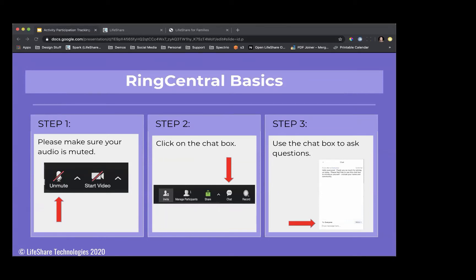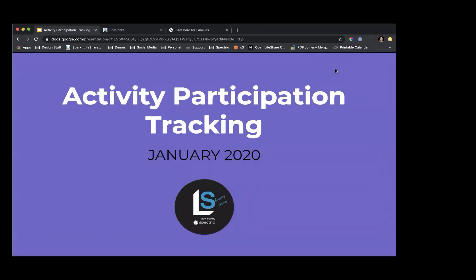We are going to get started here in about 30 seconds because we do want to be cognizant of your time today. We appreciate you taking time out of your busy days to learn about our new feature: activity participation tracking. Make sure that you have your group chat box open because we are going to be using that to communicate with you and allow you to ask questions. I am Callie Wright and I am part of the LifeShare support team, moderating our webinar today. With me is Kim Hartnett, a client care specialist who will be keeping an eye on the chat box.